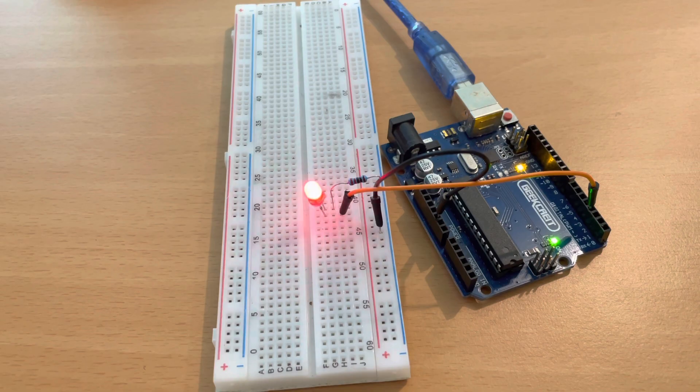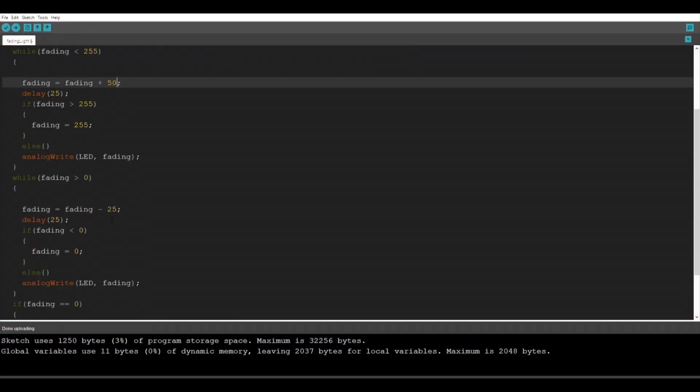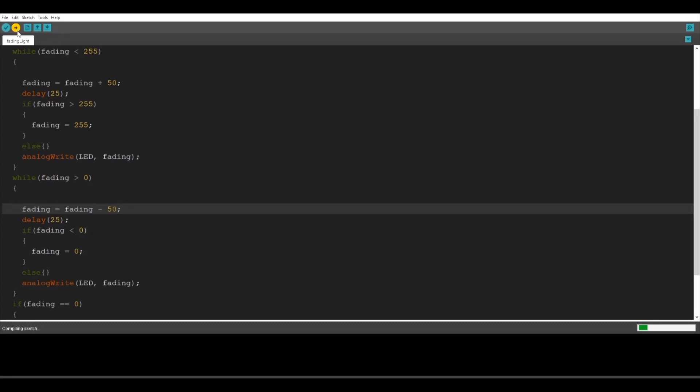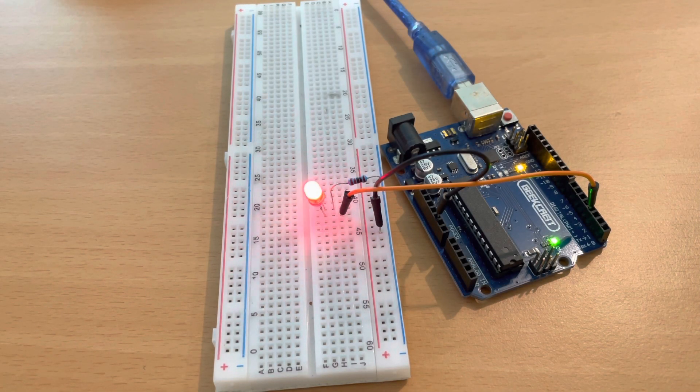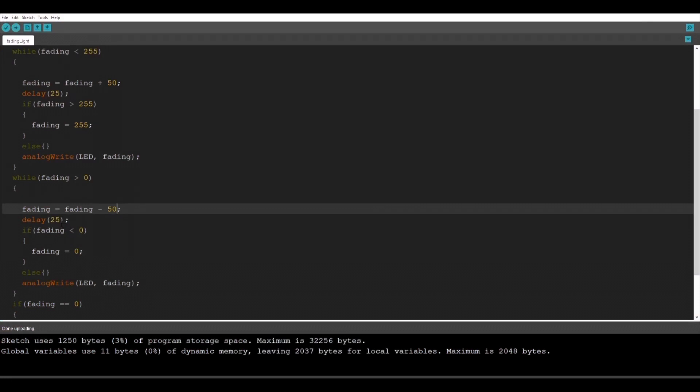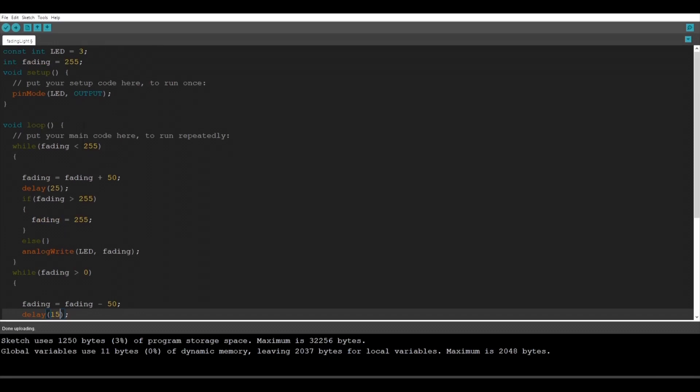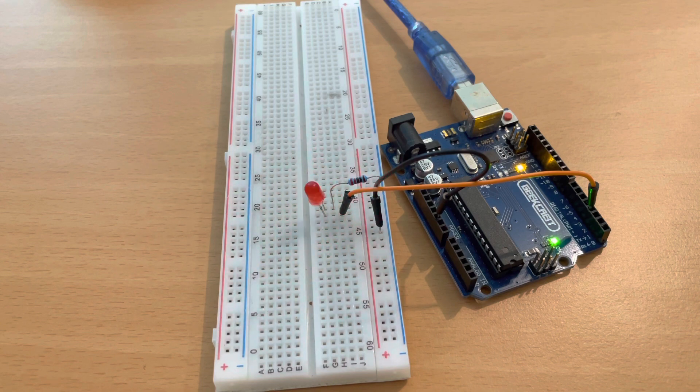We can change this to 50 also. It's going to make it even quicker. Now let's upload. And as you see it's working. You can also change the delay. Let's change this to 15 seconds. We also have to change it over here. And yeah everything's working great. We made it.